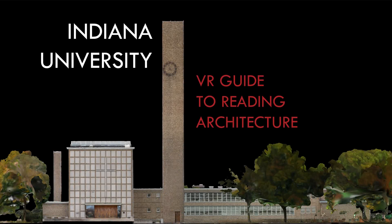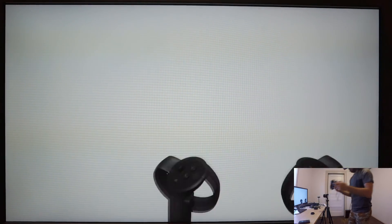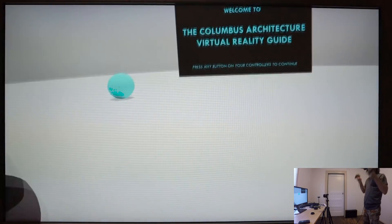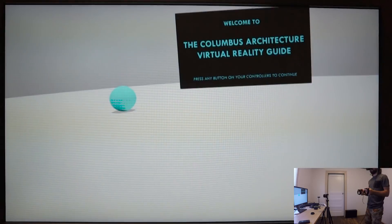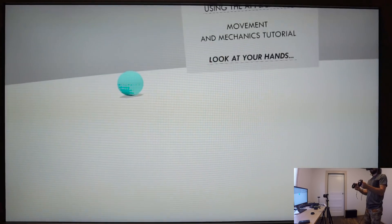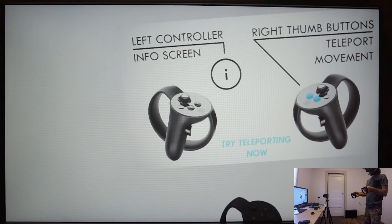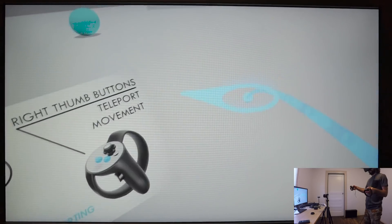What follows is a brief screen recording of the Indiana University Virtual Reality Guide to Reading Architecture. What you're seeing now is the tutorial to the virtual reality app. I wanted to use this to simply introduce the users to the mechanics for movement and interaction that they would encounter later on in the virtual environment of Columbus, Indiana.